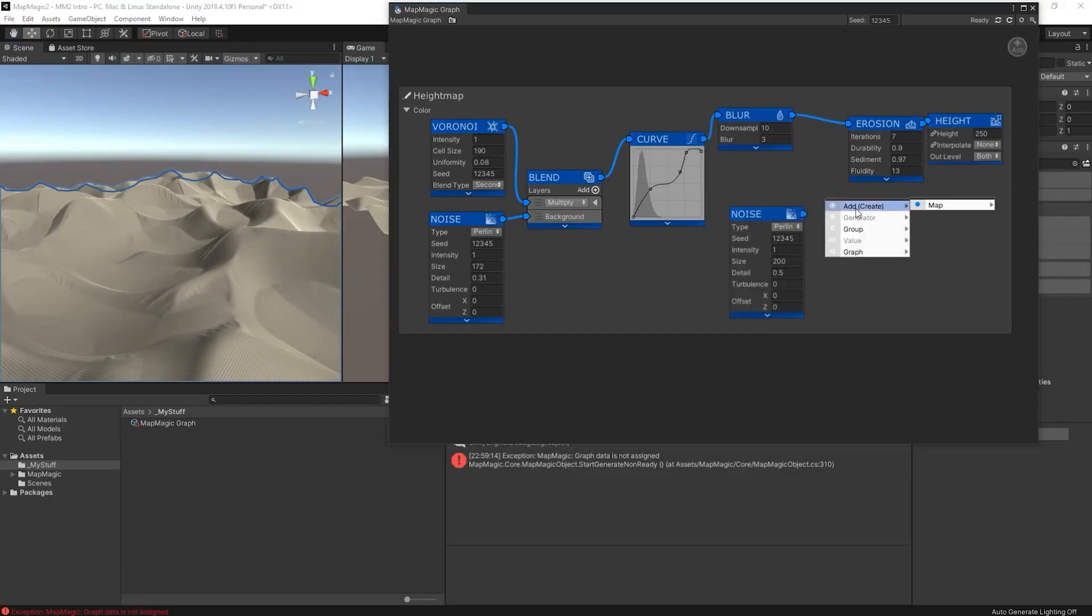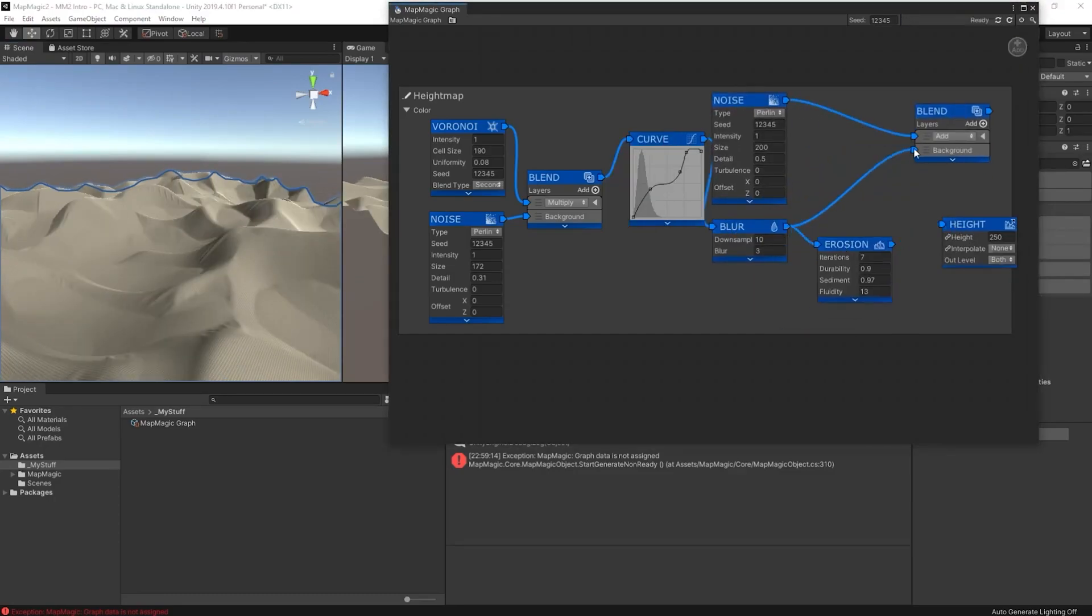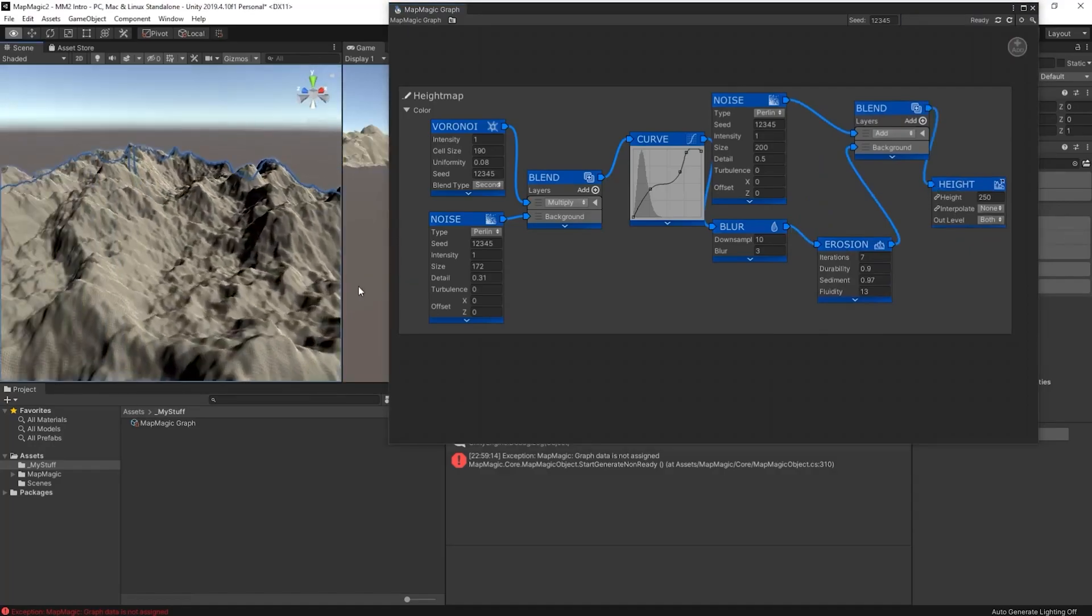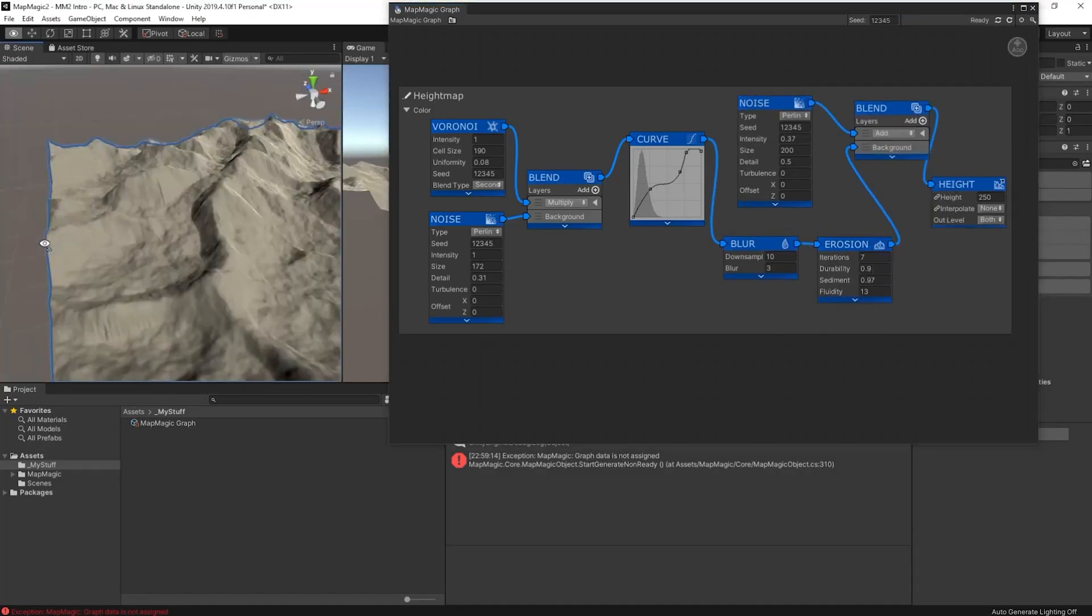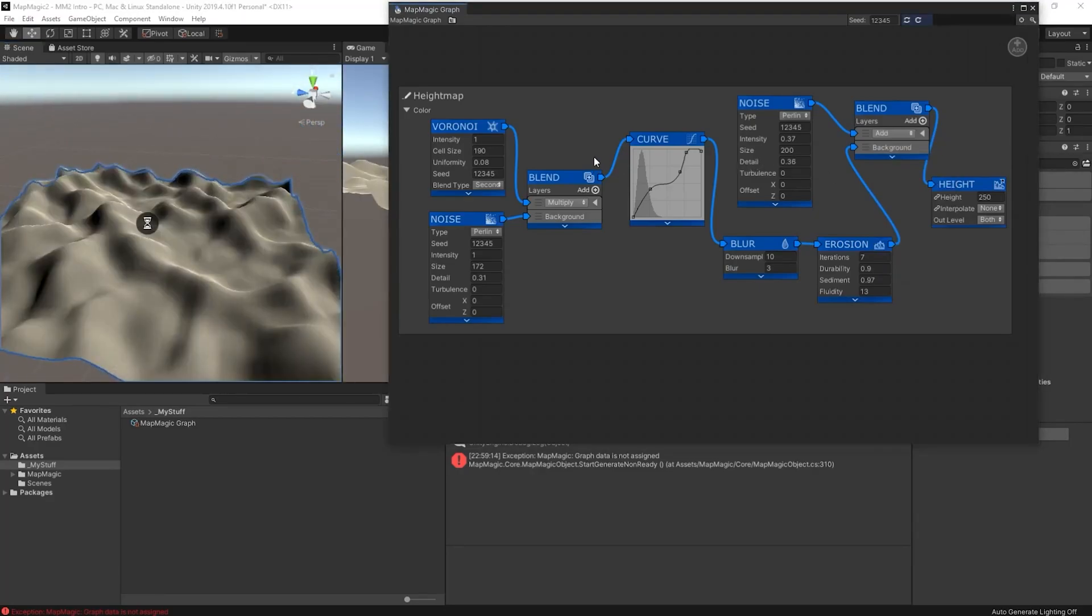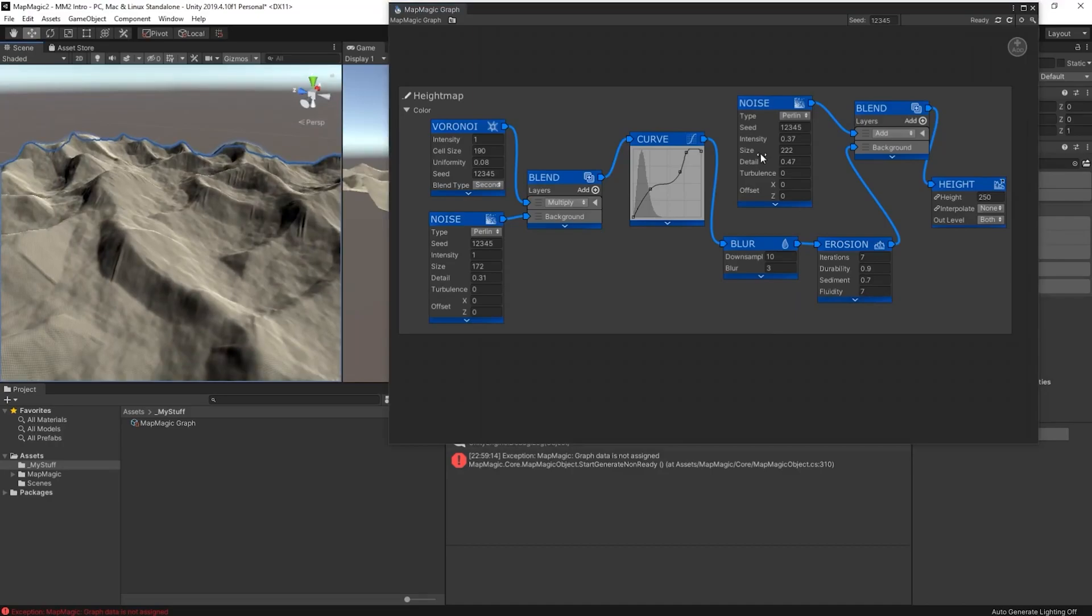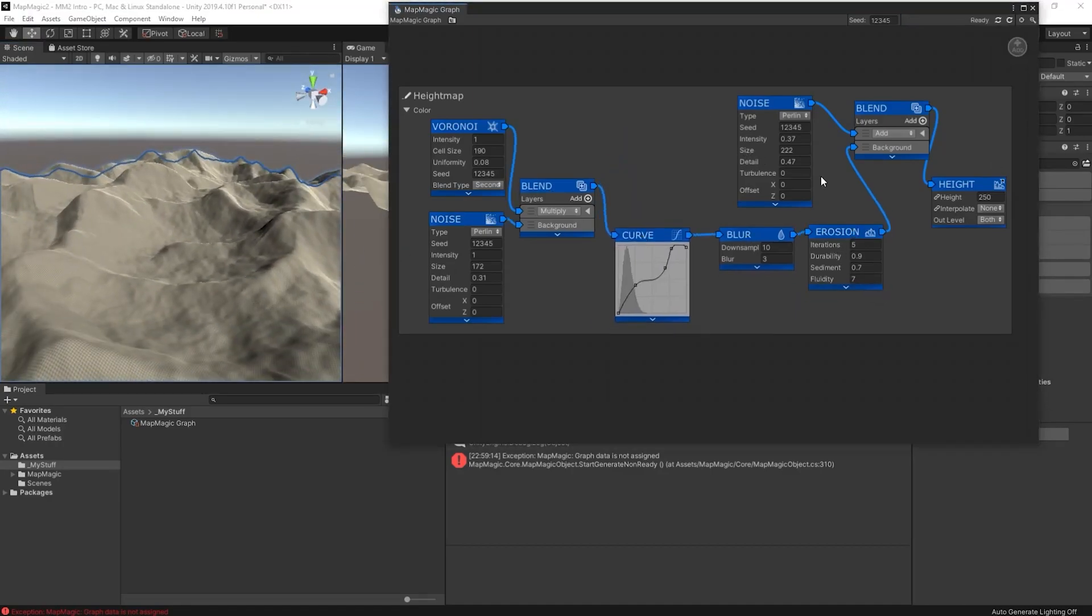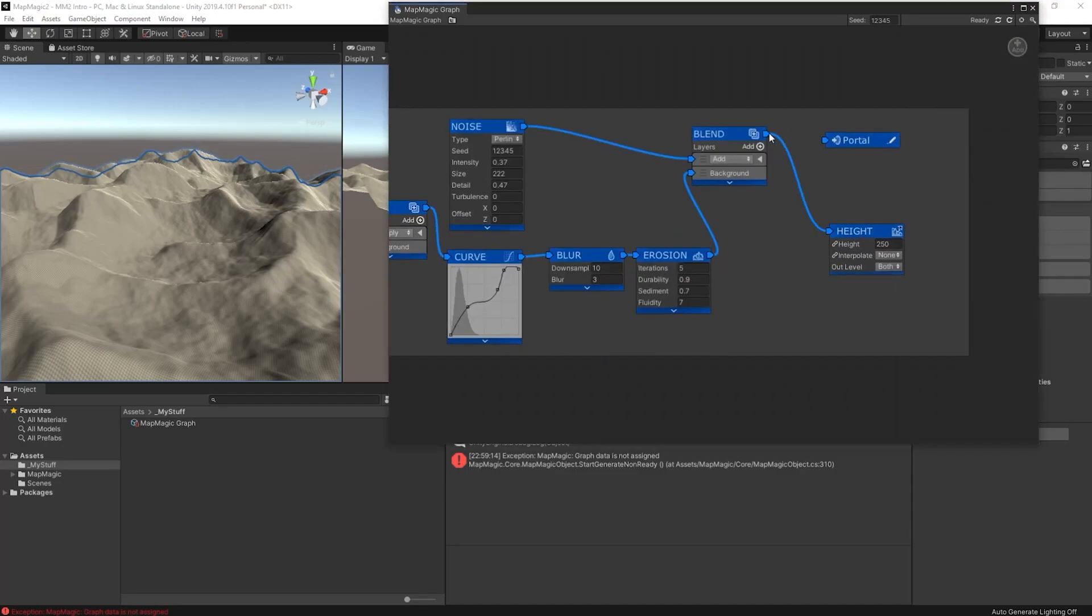So once I've got the basic shape together, I like to add in some additional noise which creates some kind of undulations in the main terrain. So I do that after all of the main creation and just before we create the final height map. And what you get is something that looks like this. So that's the height map done.